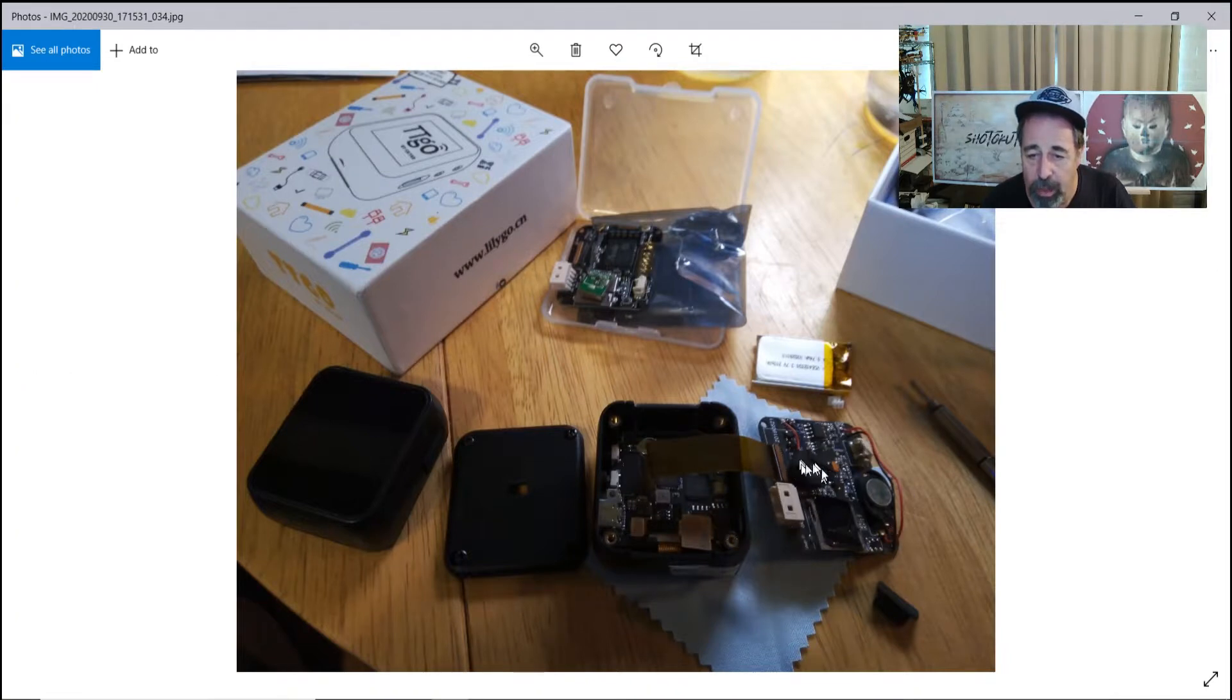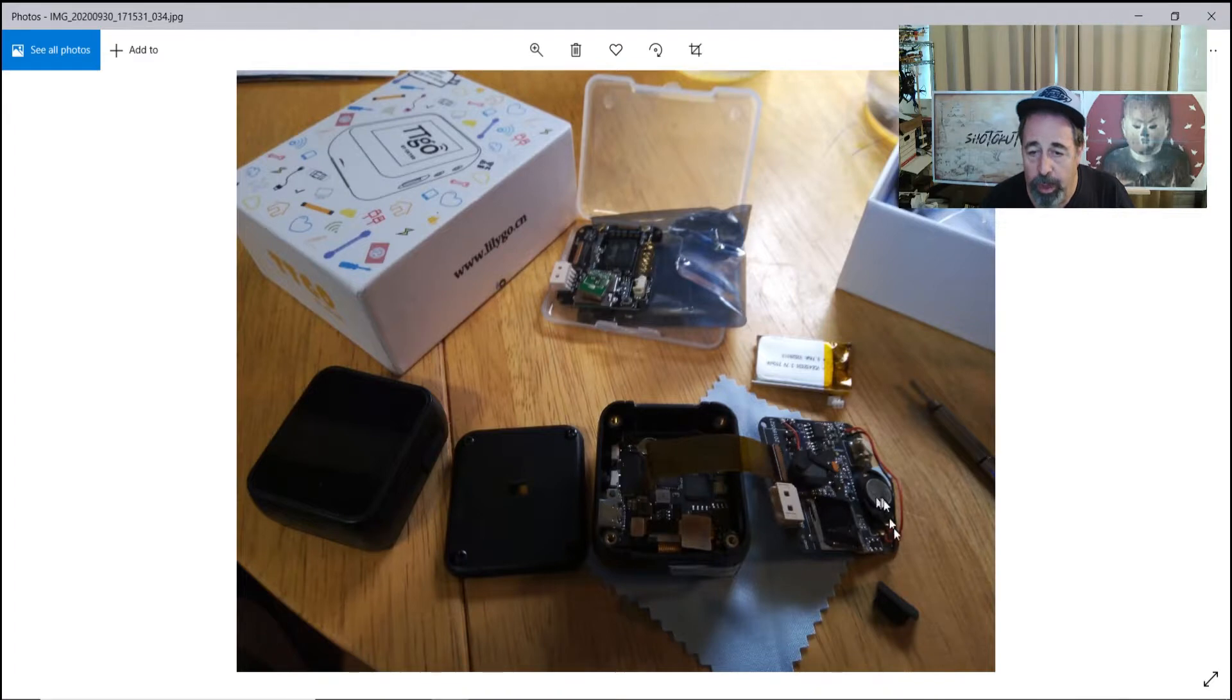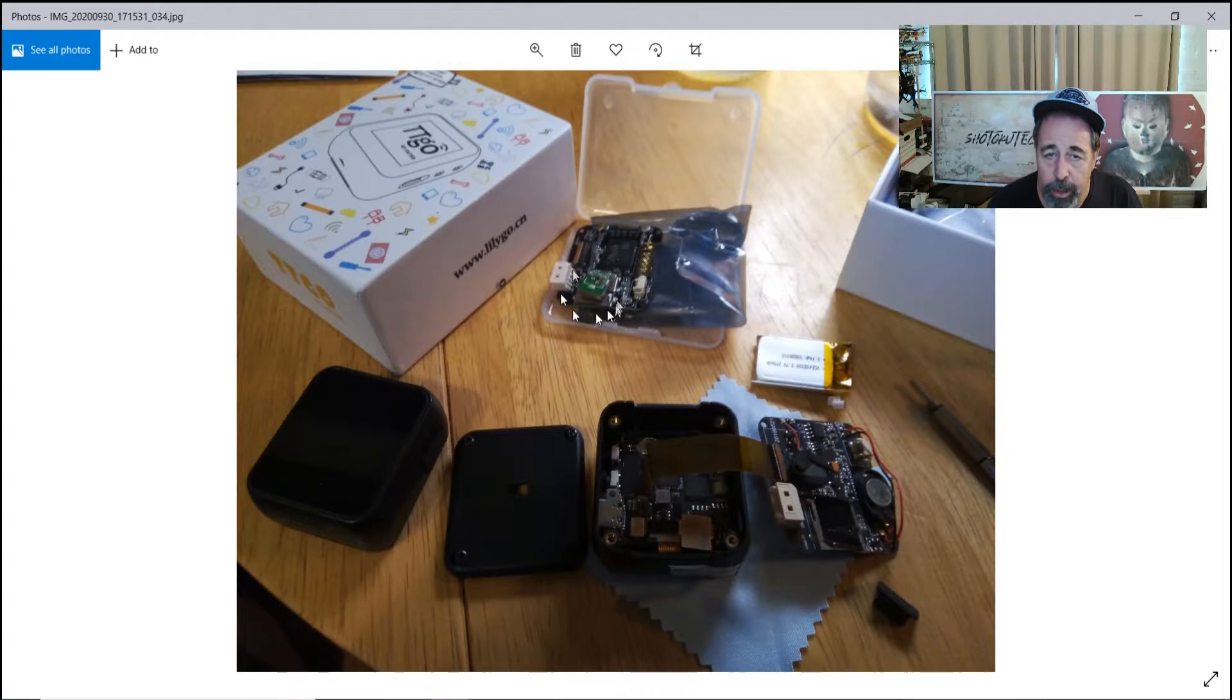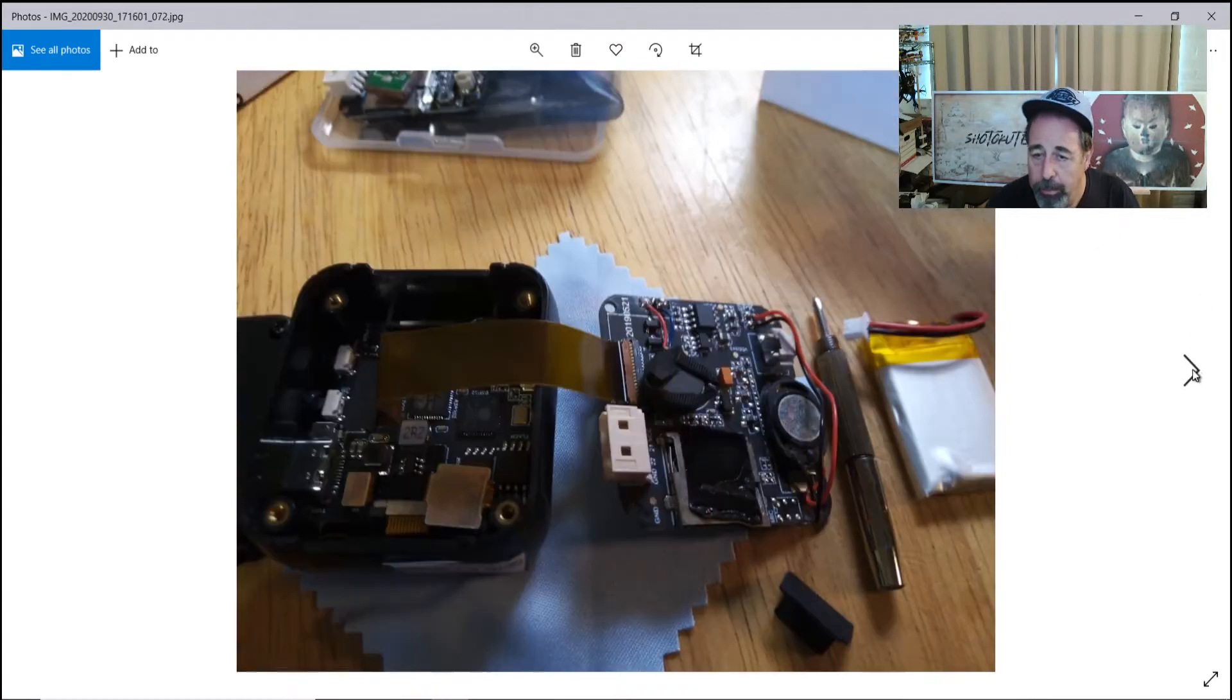It's got a little buzzer, battery for the real-time clock, SD card slot, and that's the Grove connector there, and you can see the S76G board in the background.